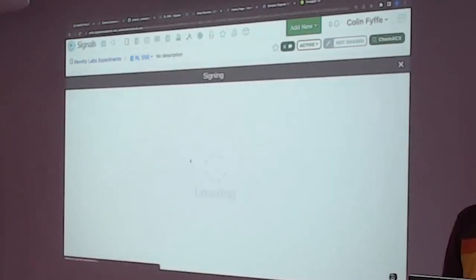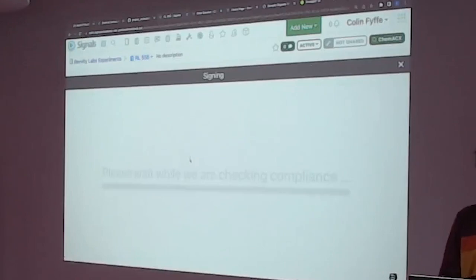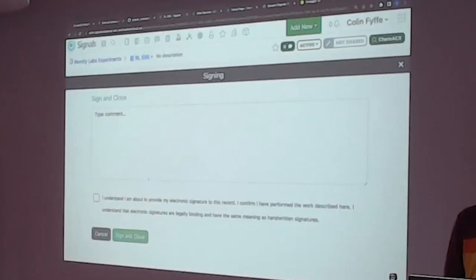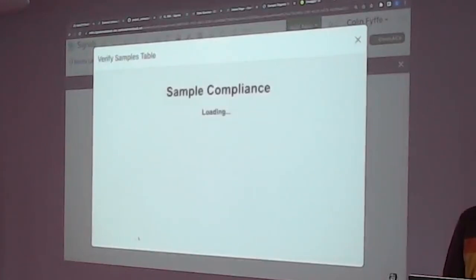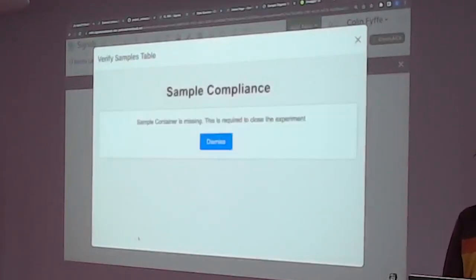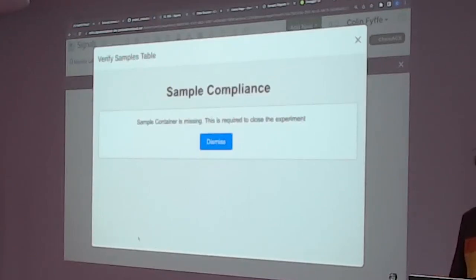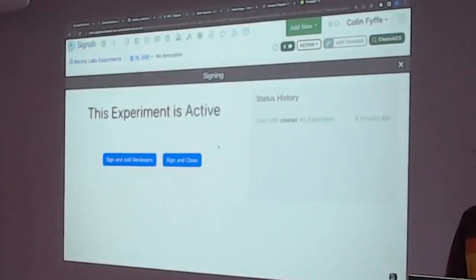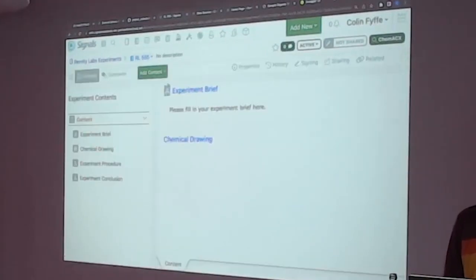The first sign shows the inbuilt default signing requirements that you can set up in your admin configuration. Now we're going to extend that with our sign and close. We're using that little HTML page you see right in front of you. In our case, we did not find the samples table, so we are not able to continue. We dismiss, and we sit here with an active experiment.